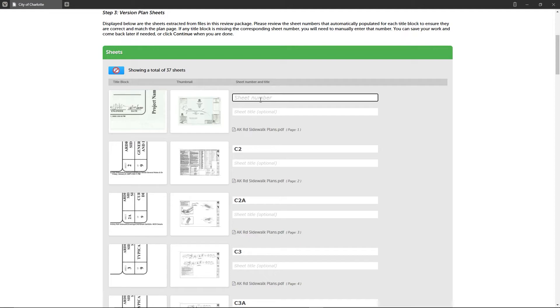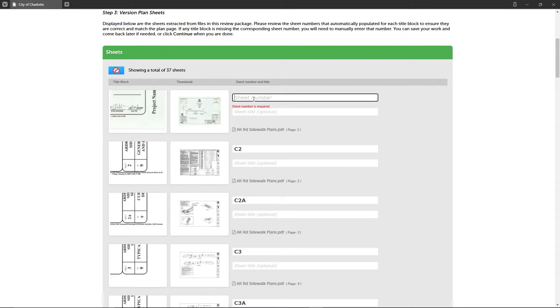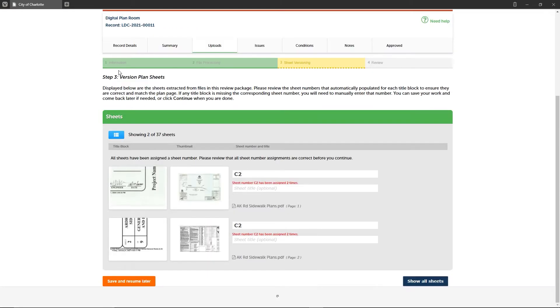This is what you would see if a sheet number was not captured during the file processing step, and this is what you would see if the sheet number was assigned to more than one sheet. If you're working with a particularly large plan set, you can click the sheet error filter button to drill down on only the sheets with errors.